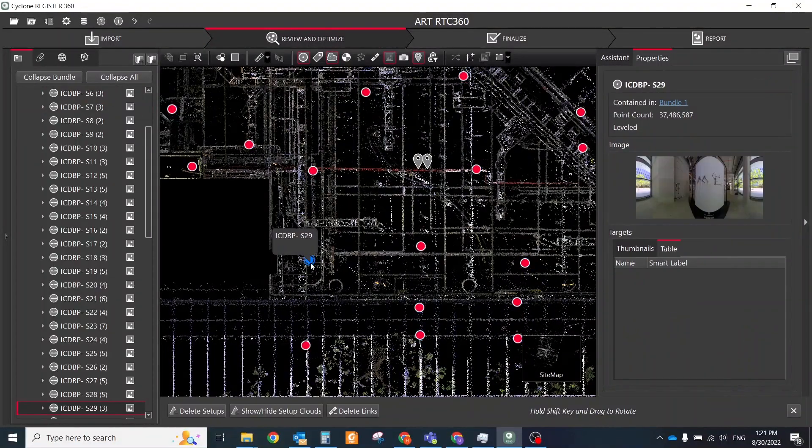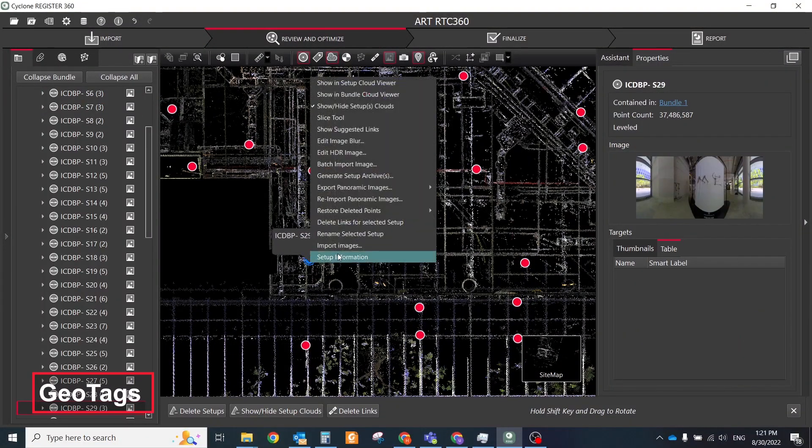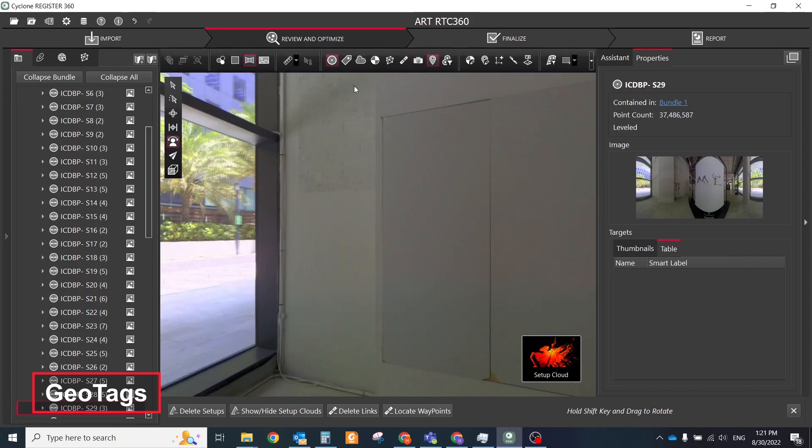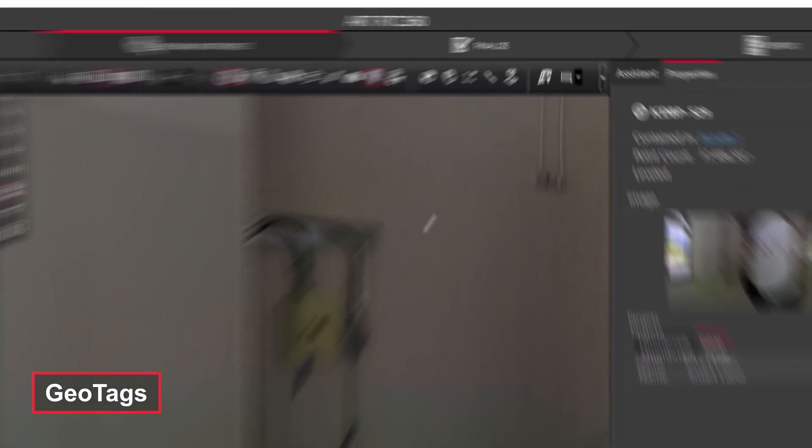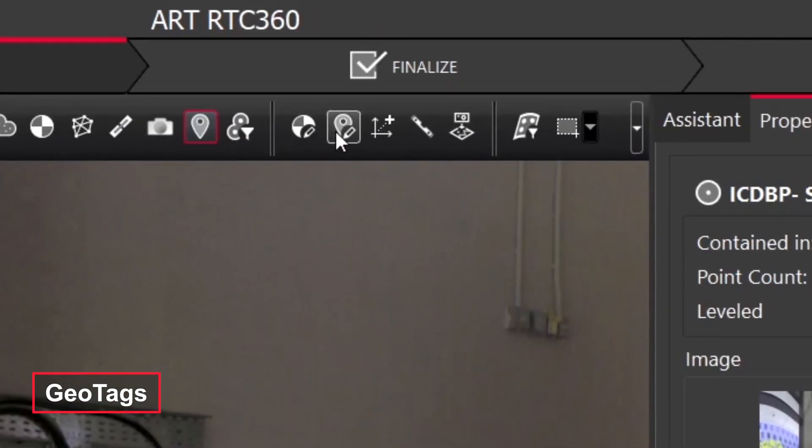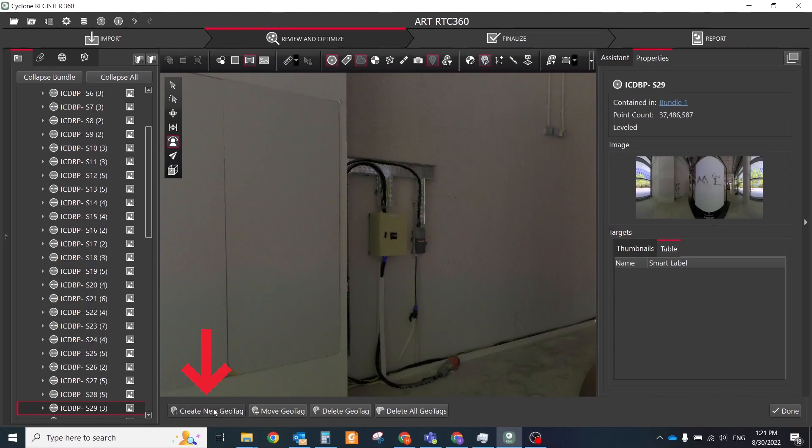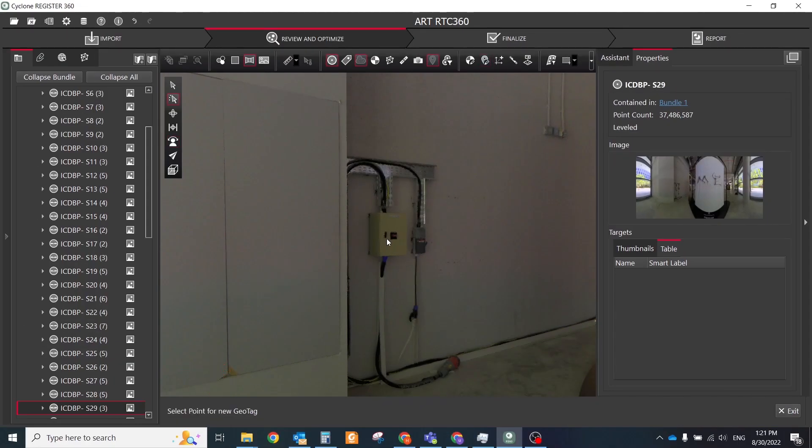Add additional files and links as geotags to your project. Geotags can be created and edited in Setup Cloud View. Simply enter the Setup Cloud View and click on the Edit Geotag button on the top toolbar.